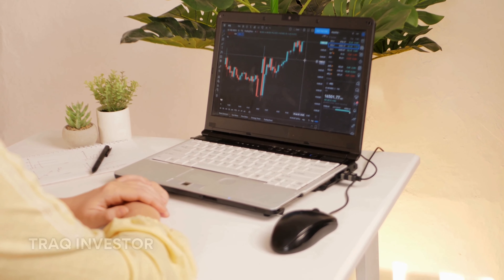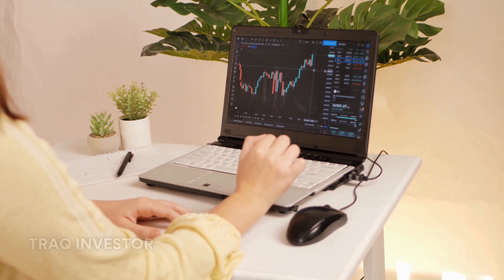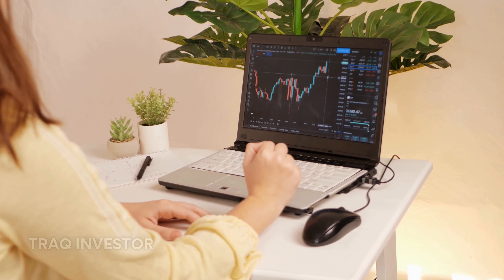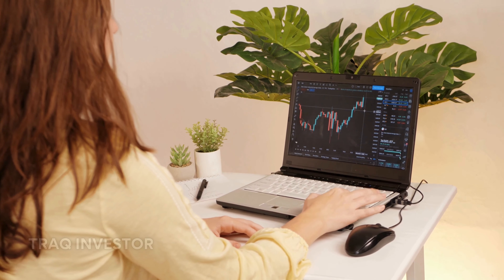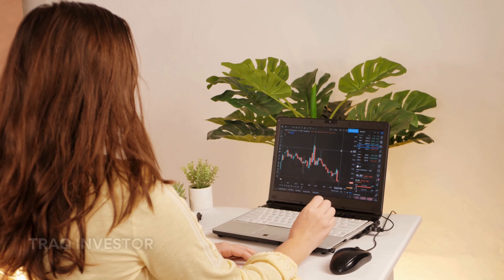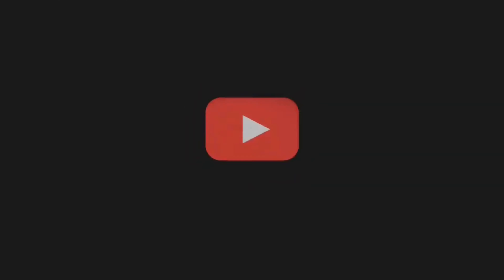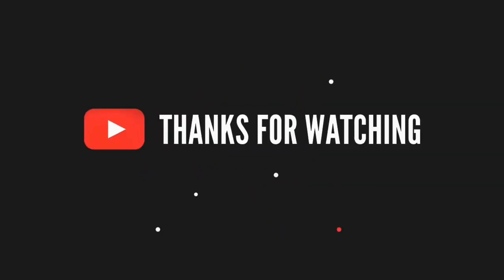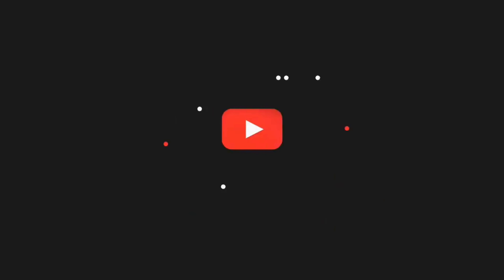That concludes this video on futures. If you found value in this content, please smash that like button, subscribe, and ring the bell icon. It means the world to me. Feel free to explore the 800-plus free videos on my channel. Have an amazing rest of your day, and I look forward to seeing you in the next video.